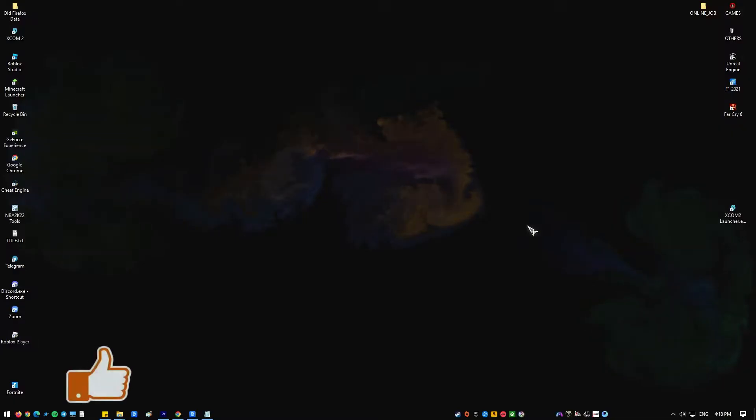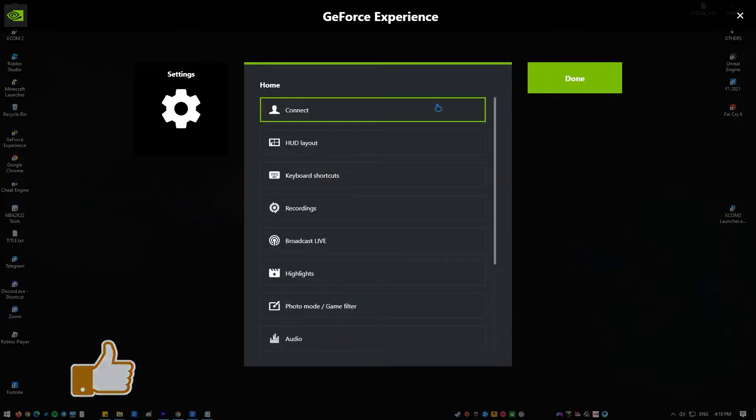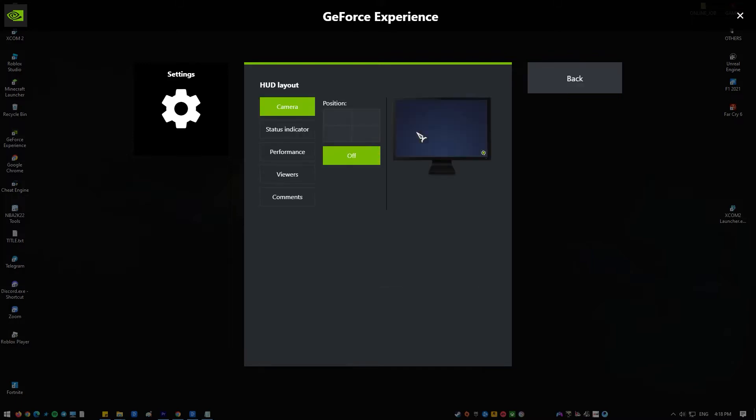NVIDIA overlay is a helpful utility included with the GeForce experience that may be used for screen or video recording, viewing frame rate display, capturing screen photos, and broadcasting.